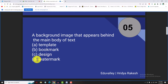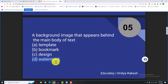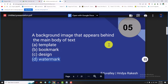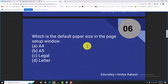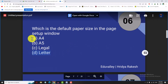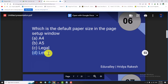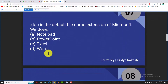A background image that appears behind the main body of text — the main body of text behind the document is called the background image. What is the default paper size in the page setup window? The answer is A4.